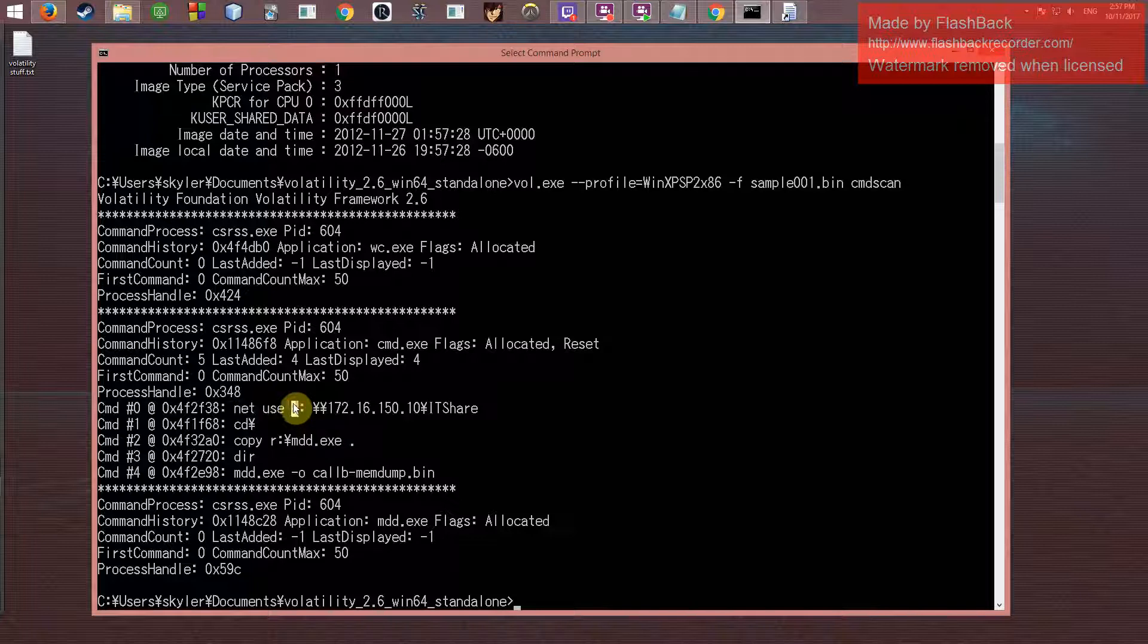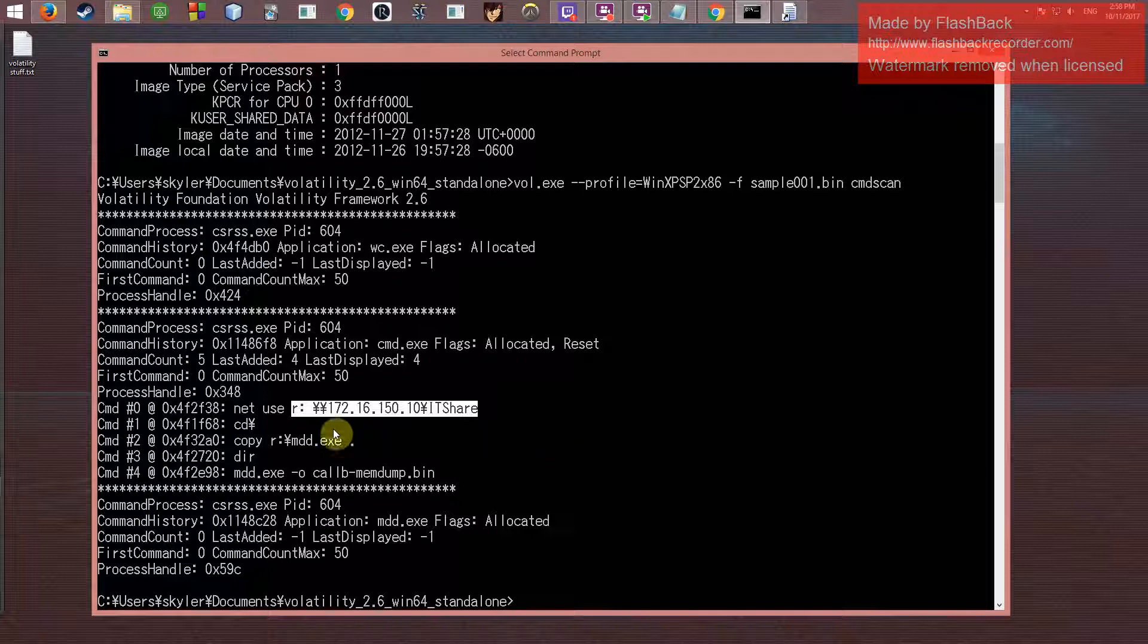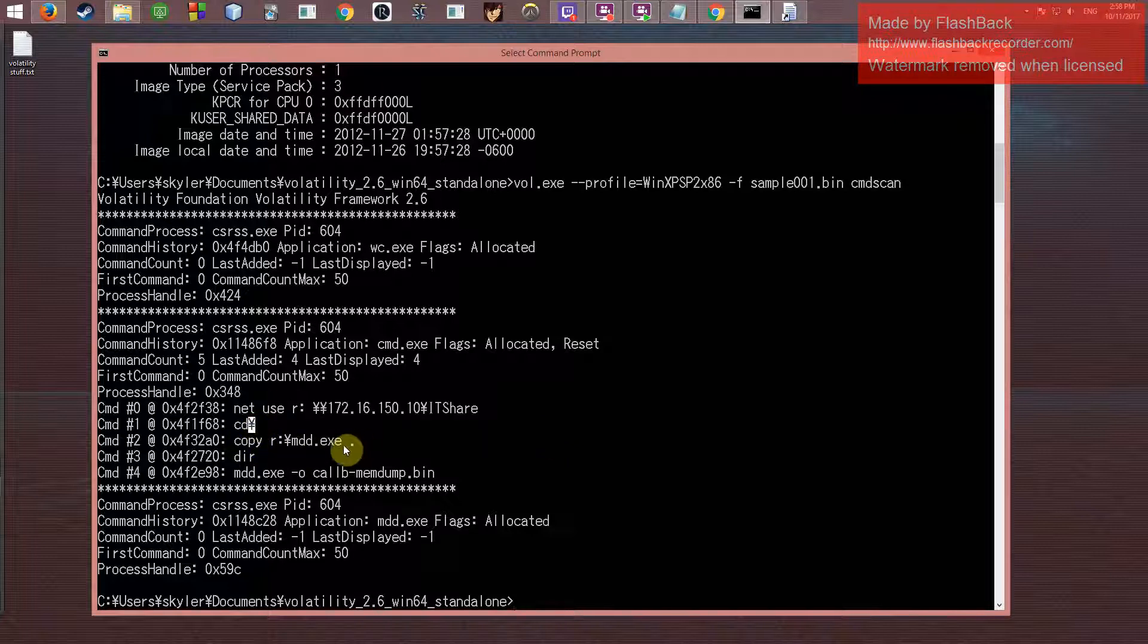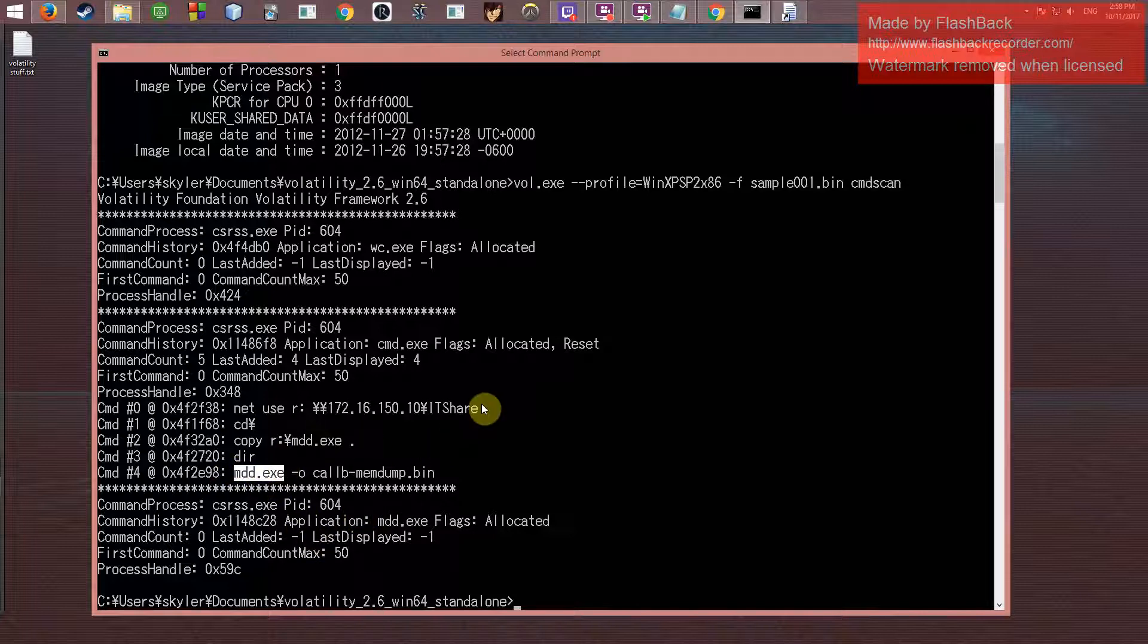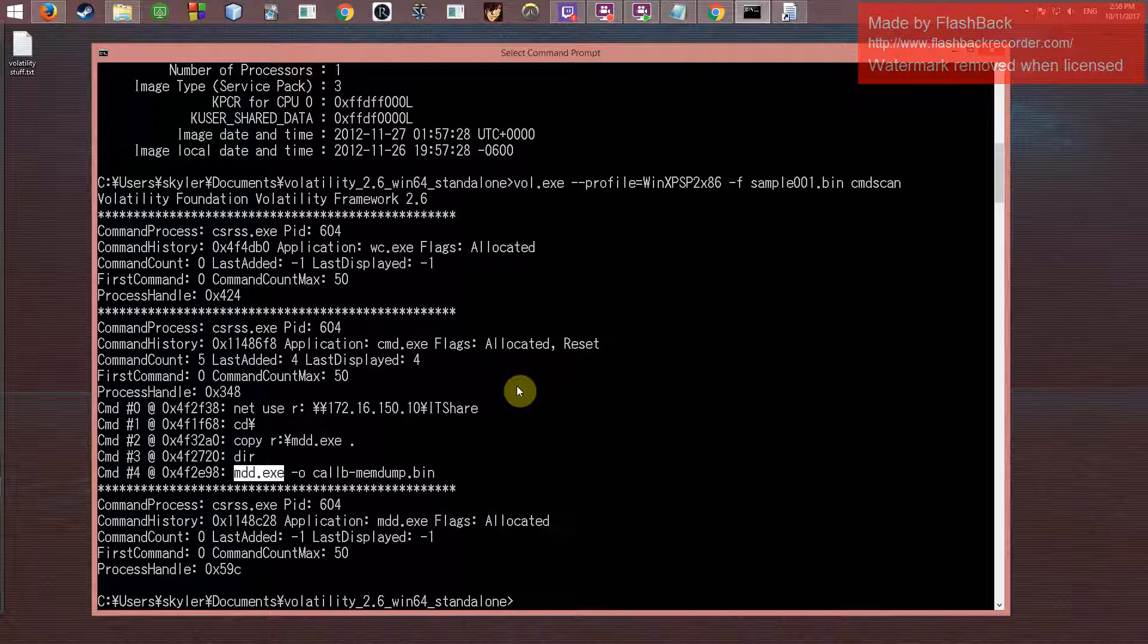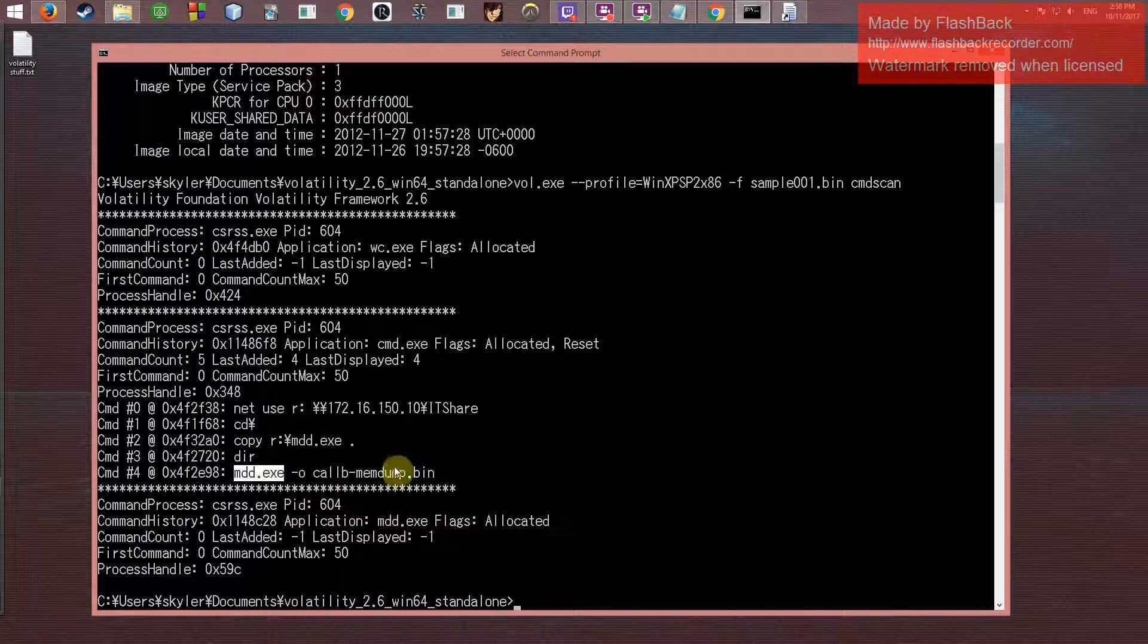Then they changed the directory, it looks like, and then they copied an exe file to that directory and then they ran it. So I don't know about you, but it seems a bit suspicious to me. Just seems like a classic malware thing—just to connect back to wherever it came from and then keep installing files or something like that. So I should probably look into this mdd.exe a little bit more.